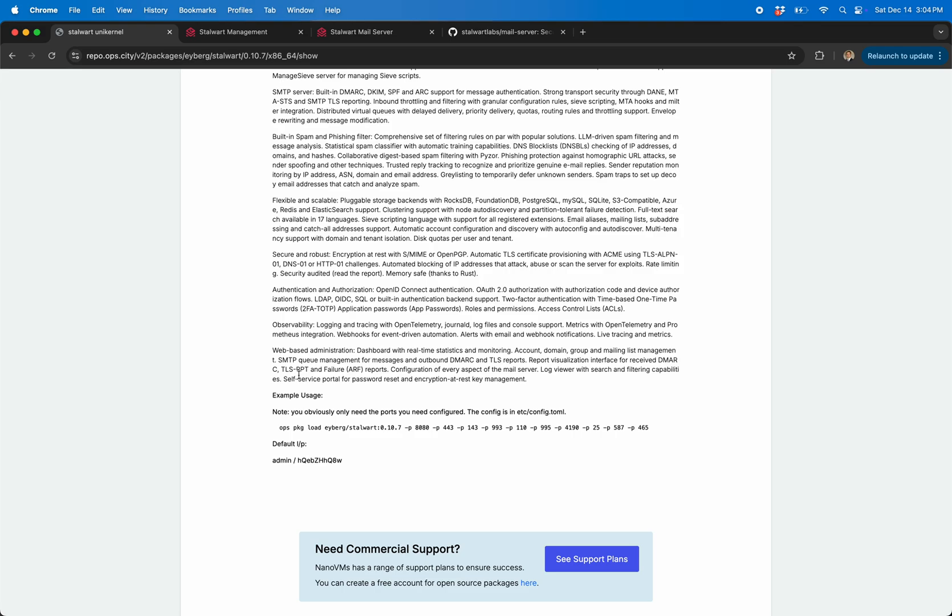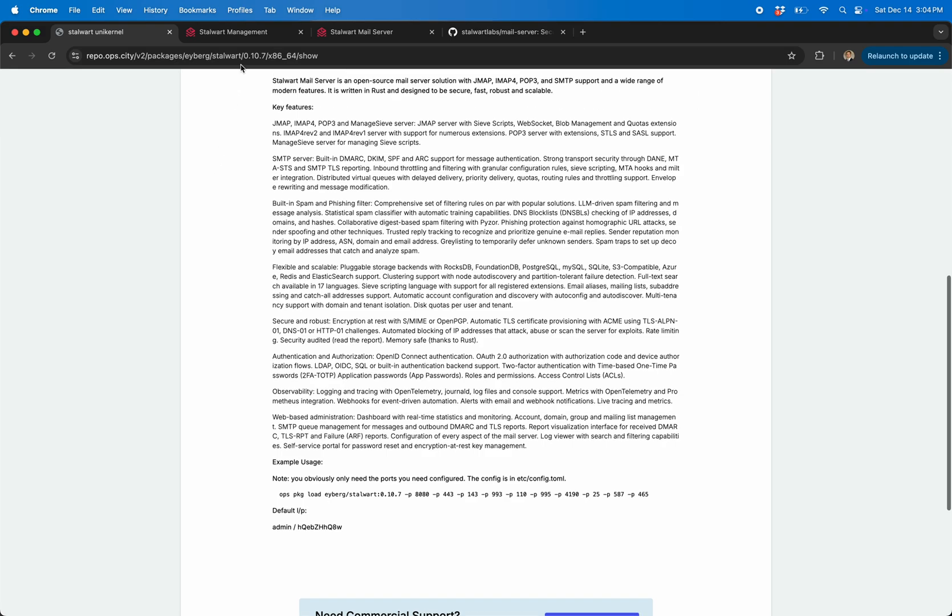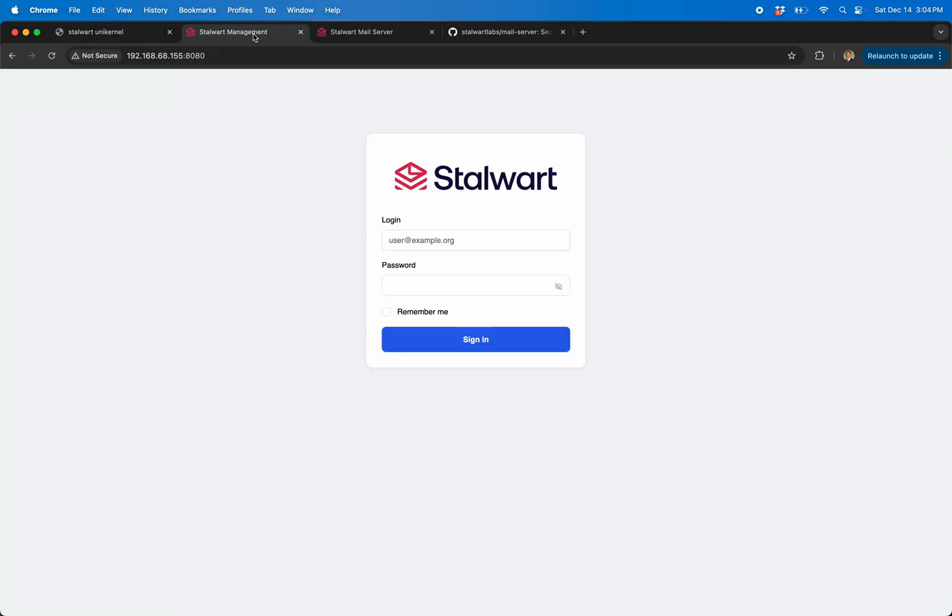But this kind of just shows you, look at these: you got two for web, one TLS, one not, then you got your SMTP and your POP and your IMAP and all this good stuff. Today we're just going to open up port 25 and 8080 just so I can show some stuff.